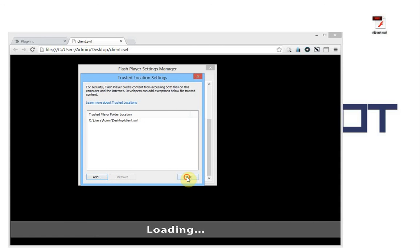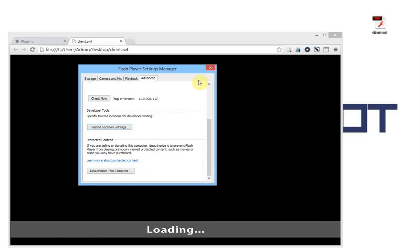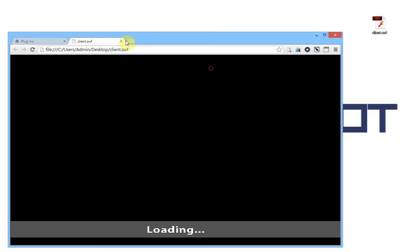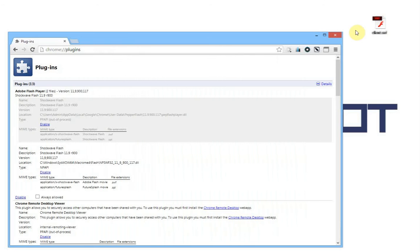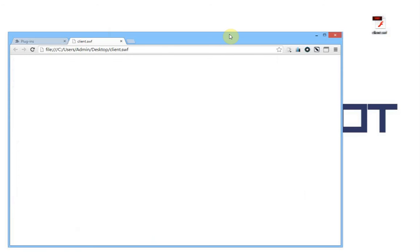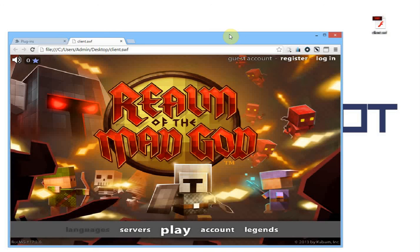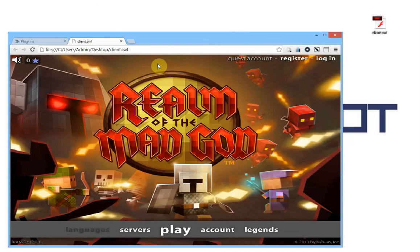Then you can just close this, close your SWF file, reopen your client, and now you will be able to connect to Realm of the Mad God. As you can see, it works perfectly.